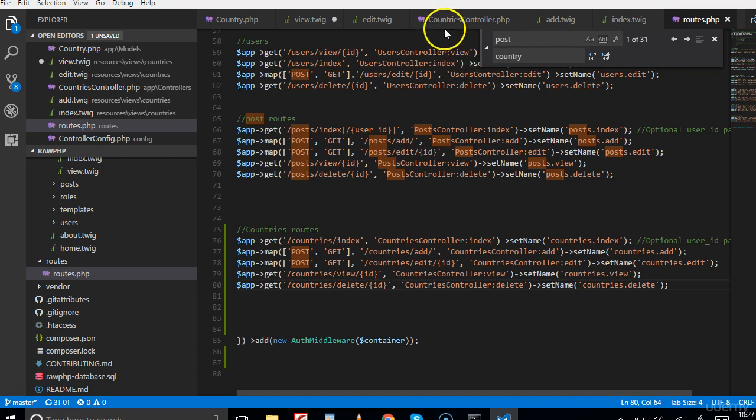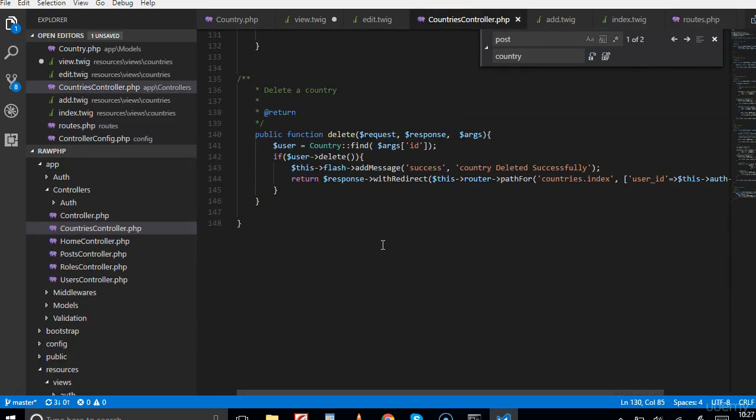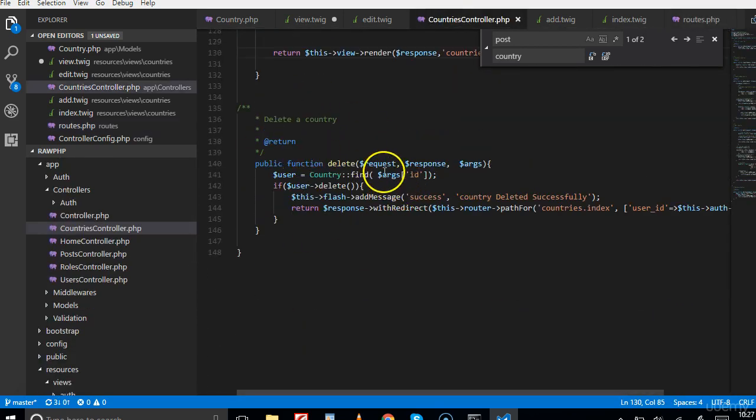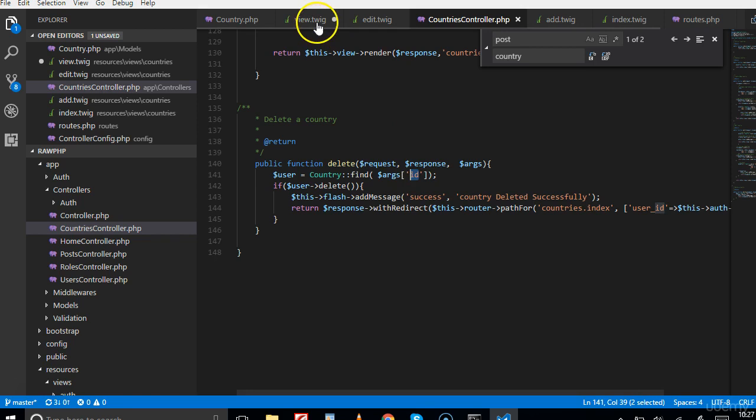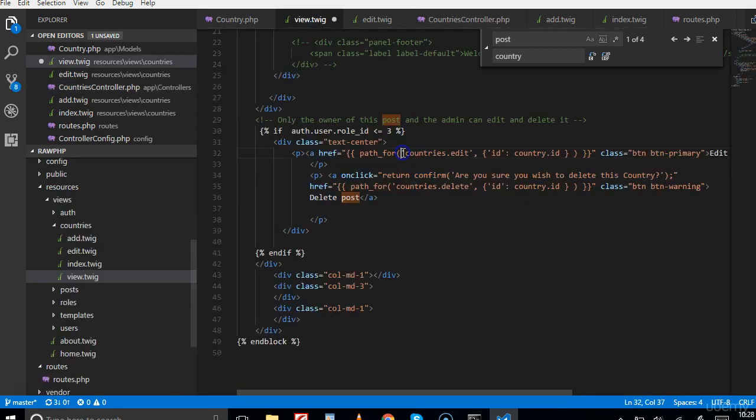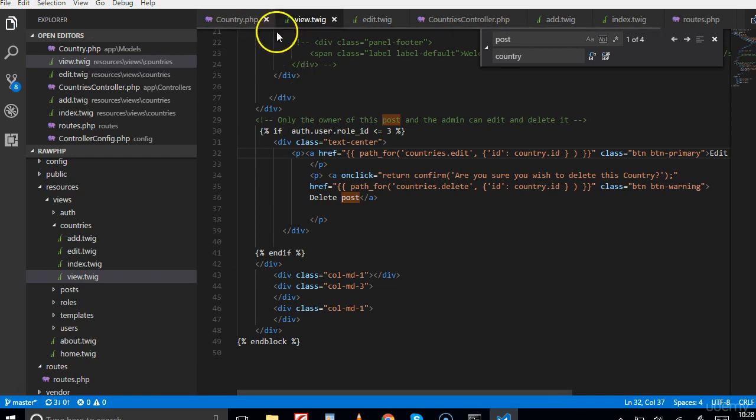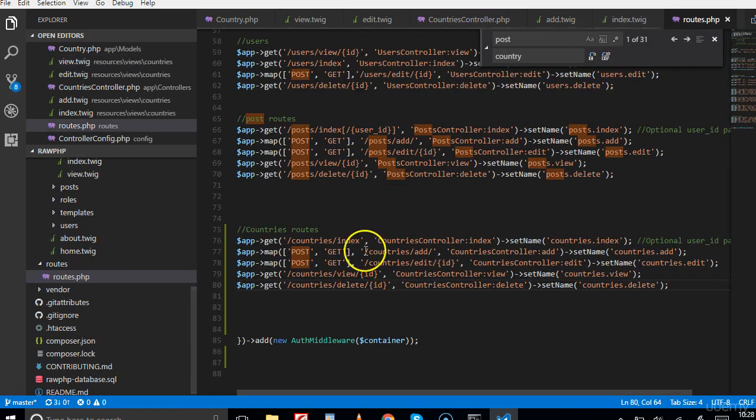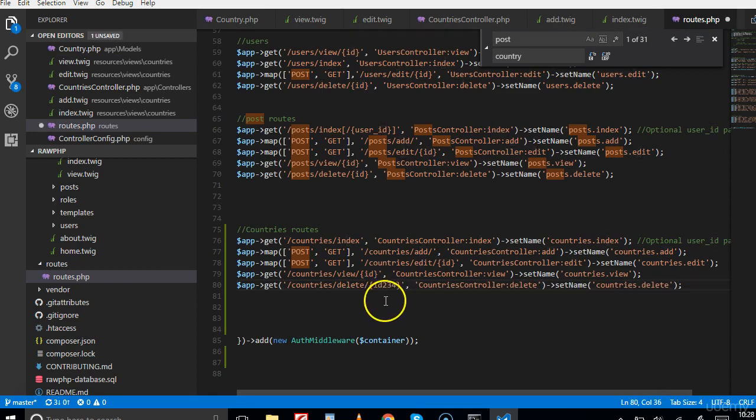If we go to the delete in the controller - countries controller - we'll scroll down and see delete. This is delete, they receive request, response and an args. This arg has an ID, which is why we can receive it here. Let me save this. Right here, because we call it ID, if we call this ID234, what we will have in the countries delete is ID234.